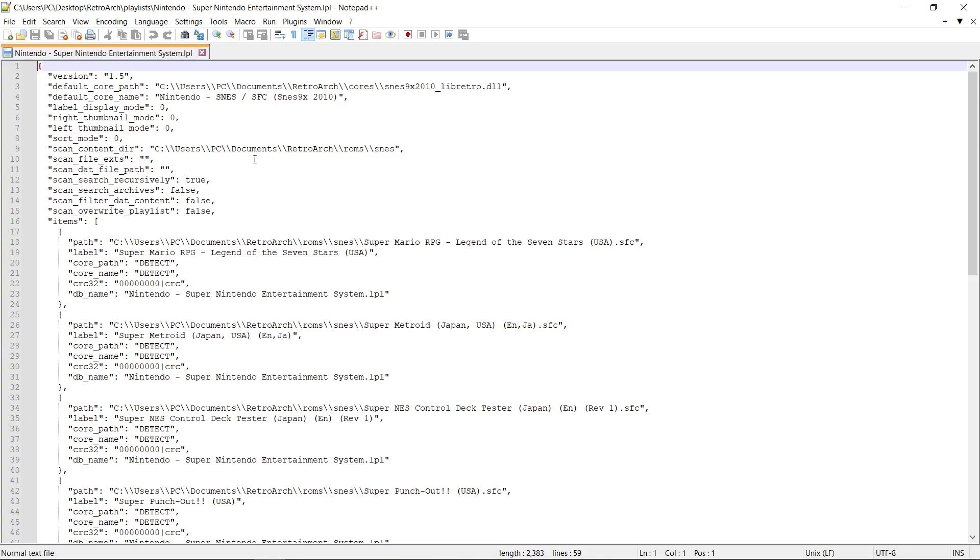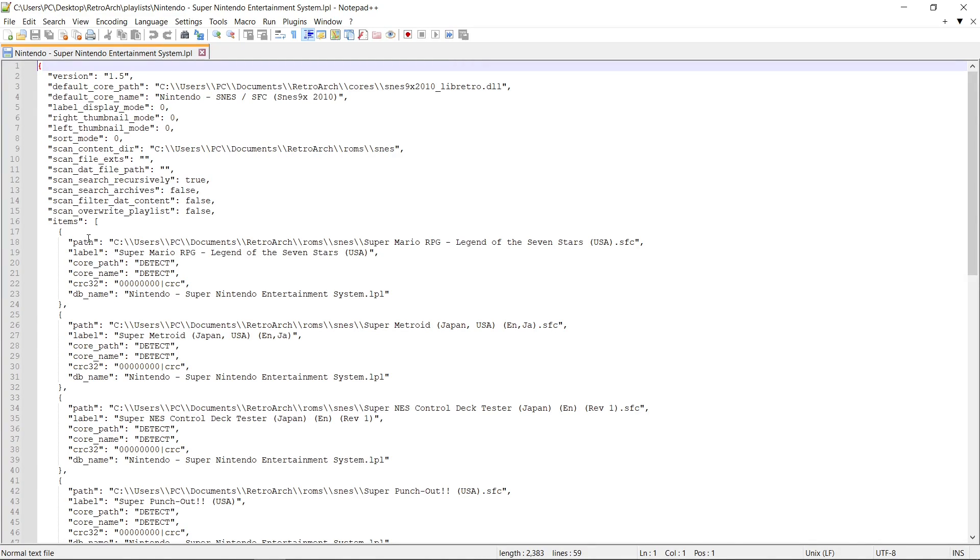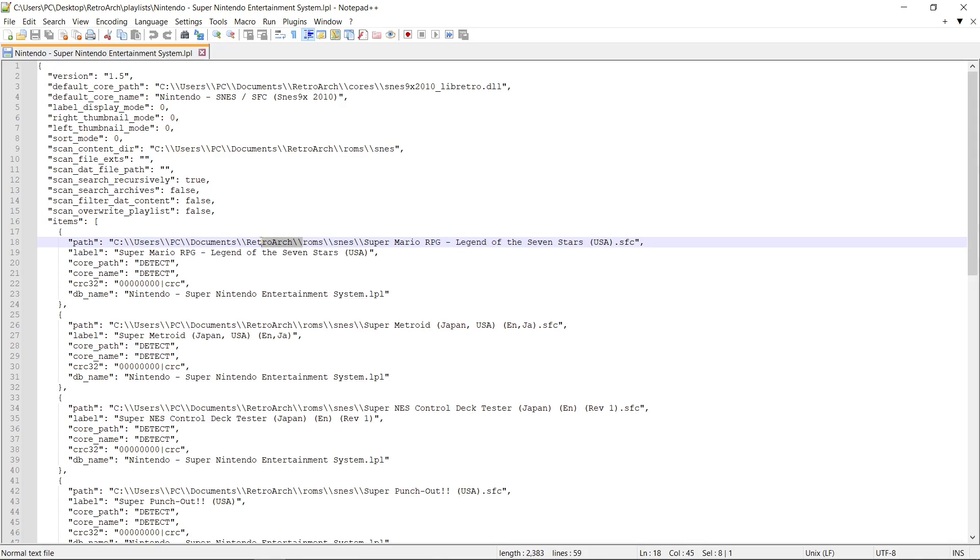Now inside of here, you can see it's looking in my documents. Now RetroArch is on my desktop, that's not going to work. So what we want to do is in your path of your first game, you have path just before the word ROMS. We're going to highlight everything just like so.